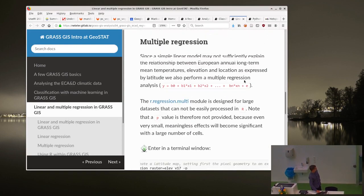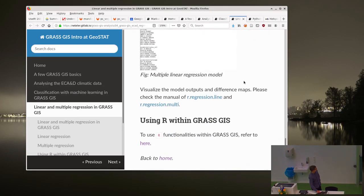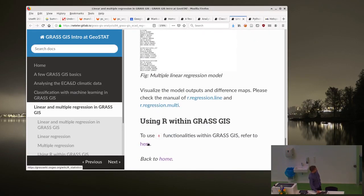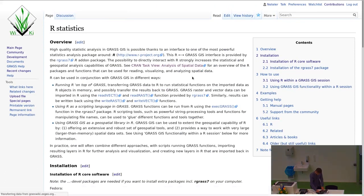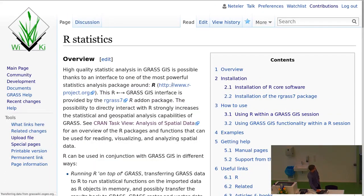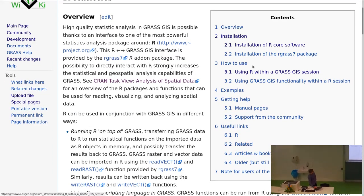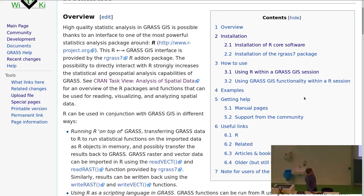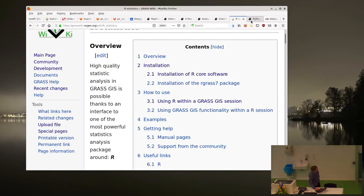For linear multiple regression, there are some examples here. The R interface is nicely explained in the GRASS GIS wiki, where you'll find installation instructions for Windows, Linux, and so on, along with use cases and useful links. The real R expert is here in the room, so I won't dive into details.